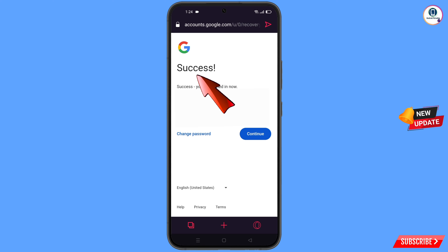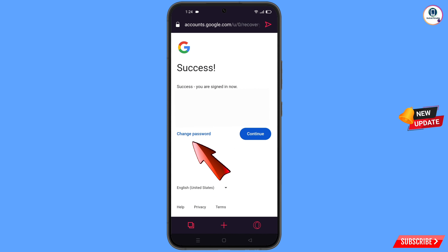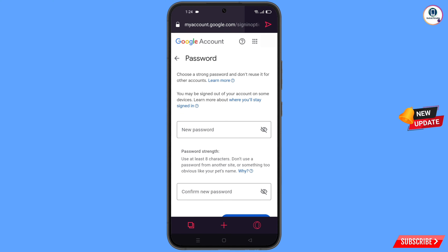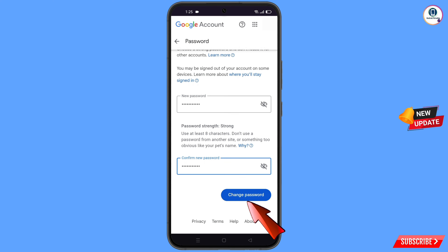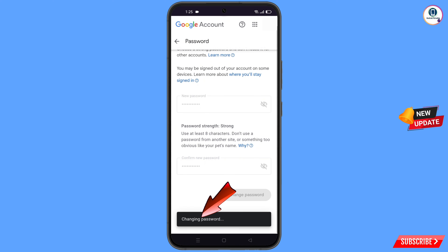A success option will appear with two choices: 'Change password' and 'Continue'. Tap on 'Change password'. You will land on the password change dashboard. Set a strong new password, confirm it, and tap 'Change password'. You will see 'Your password was changed'.